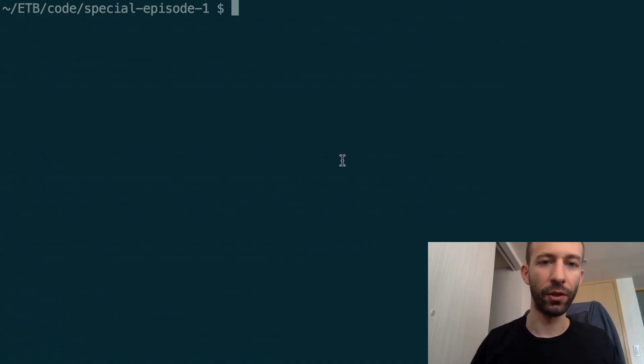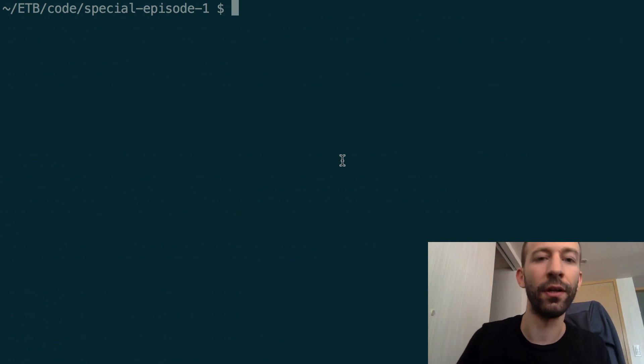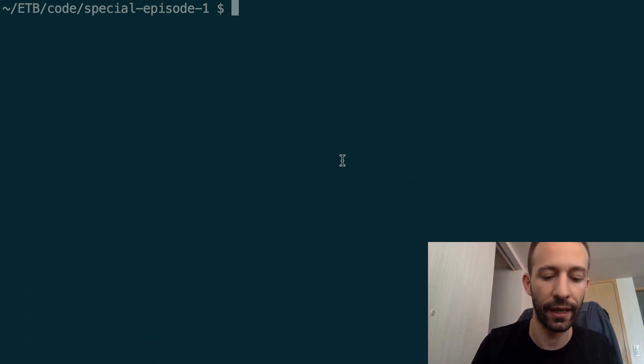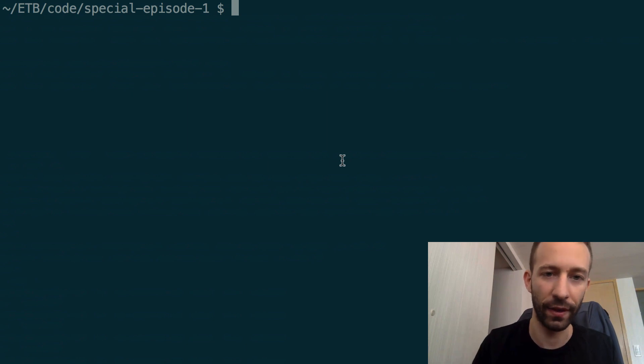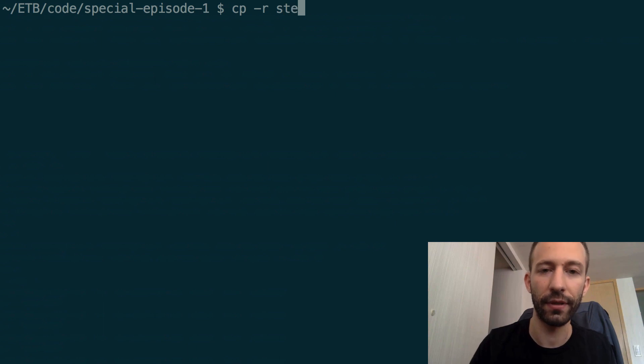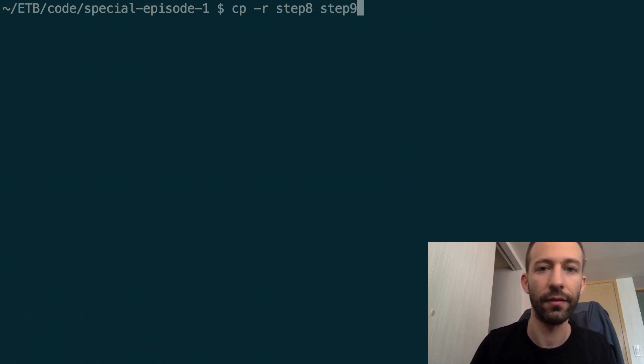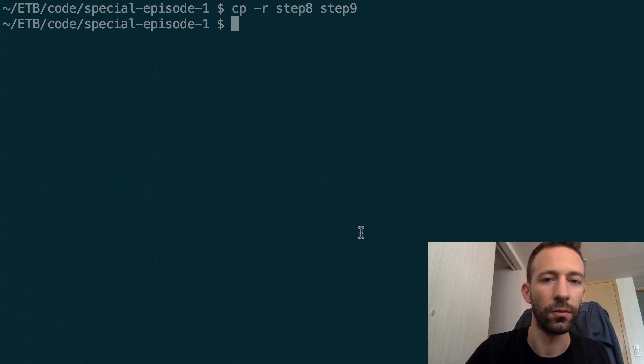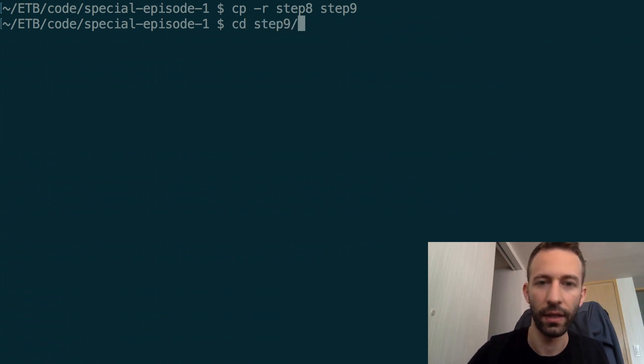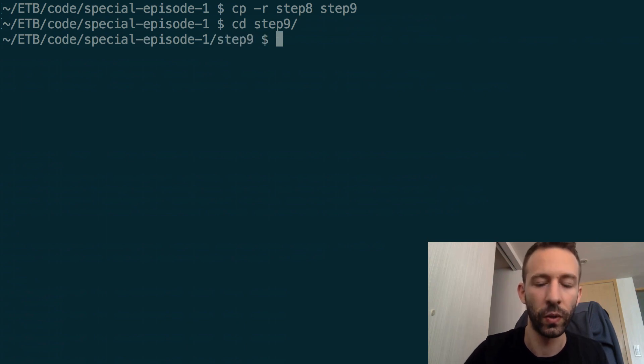As usual, we'll get started at the terminal. After you git clone the repo of the series, you need to copy over the last step into this new step. Copy step 8 into step 9. Now let's go into the new directory step 9.